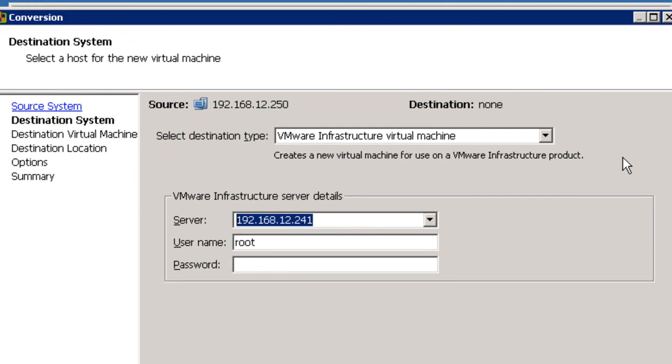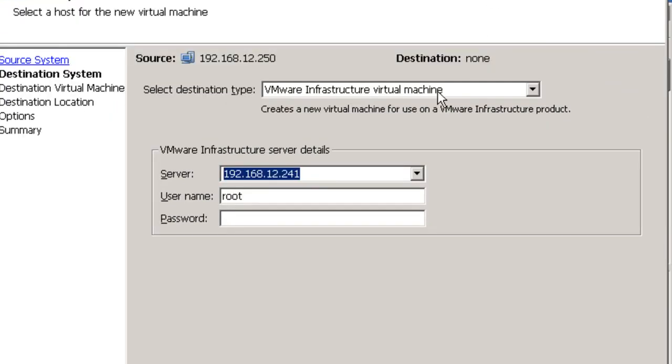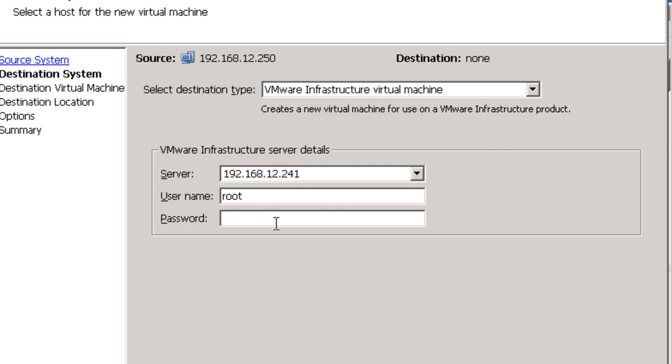So let's go back here and we're looking at the conversion client. We told it what we want to copy, now we're going to tell it where to copy it. And we have to provide our credentials.